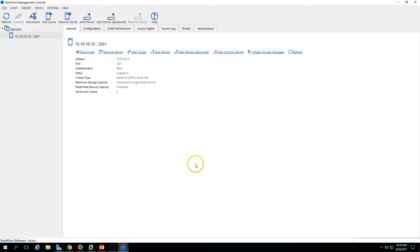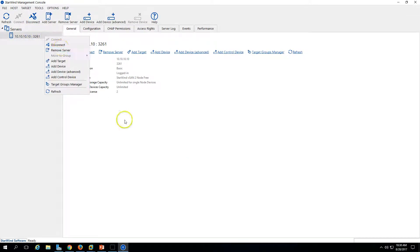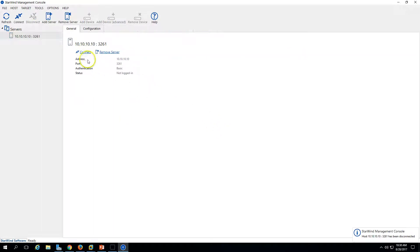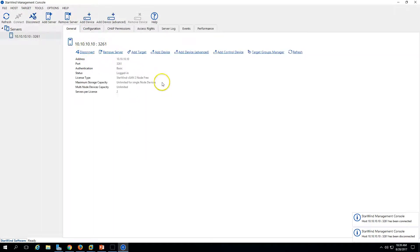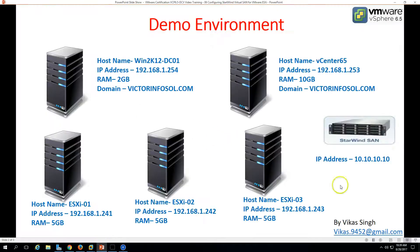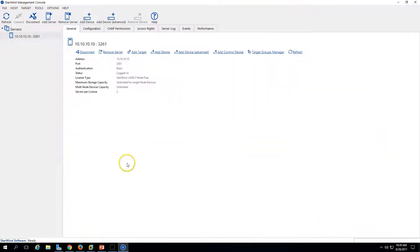I'm going to disconnect this and connect to my target server which is 10.10.10.10. Now we are connected with this server — this is Starwind Virtual SAN which I have installed on my physical machine. I'm going to create one target here.